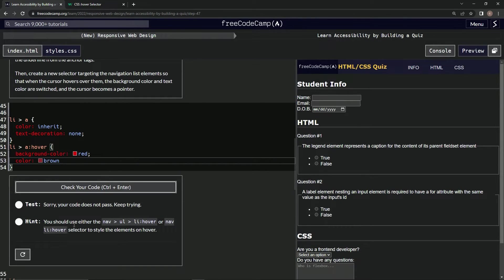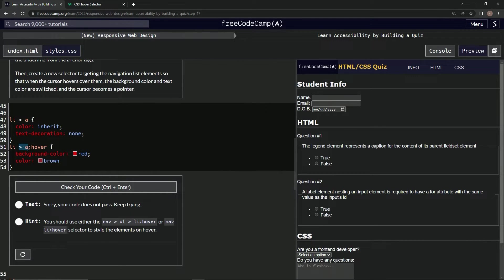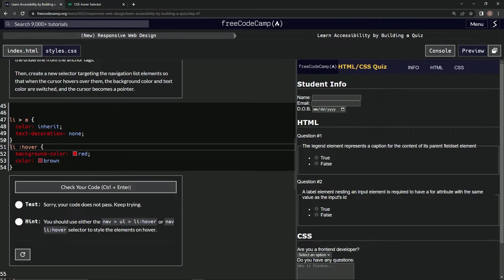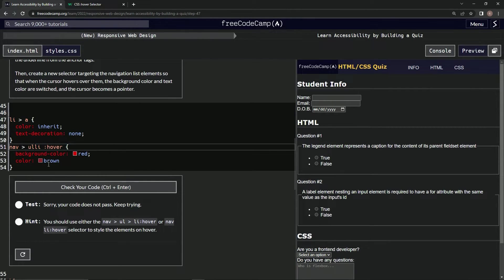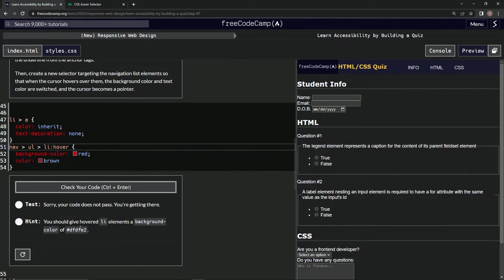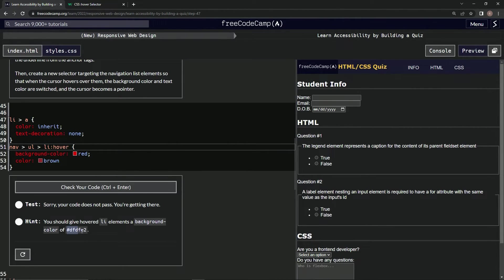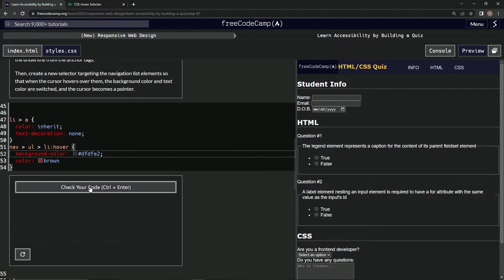We should use either nav li:hover. Nav. Okay, we'll do that then. Nav, ul. Nav ul. Ul li. Li hover. Ul li. Oh my goodness. We should give hover li elements background color. Okay. Anyway, let's do that. Let's see what else we got to do.